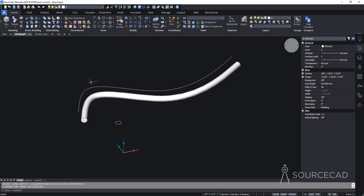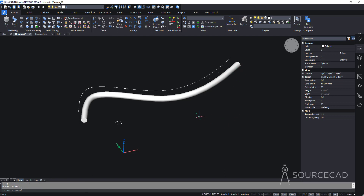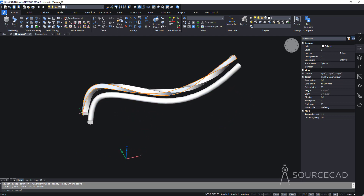Let's try again with the rectangle profile. Select sweep, choose the rectangle profile, press Enter, then select the path. Before confirming the path, you can also use the Twist option — go to Twist, enter an angle like 500 degrees, and press Enter. The result is a twisted sweep shape where the profile rotates by 500 degrees along the path length.